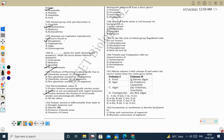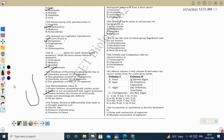Next question: female Ascaris is differentiable from male in having a straight posterior end. Female Ascaris is larger. Male Ascaris has a curved posterior end. So the correct option: straight posterior end.